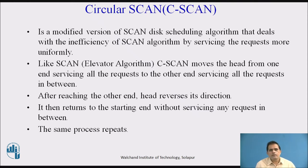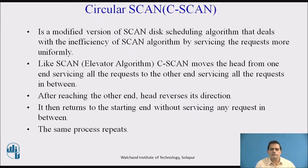What is the Circular Scan Algorithm? The Circular Scan Algorithm is a modified version of the scan disk scheduling algorithm that deals with the inefficiency of the scan algorithm by servicing requests more uniformly. In the operating system, when requests come in a queue, the OS schedules those requests in the form of a circular scan, starting from the current position of the head and circulating in different directions. That is why it is called the C-Scan Disk Scheduling Algorithm.